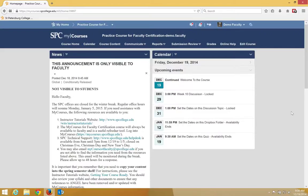You may want to inactivate your course at the end of the semester. It will be done automatically, but if you want to do it yourself, this is the process.